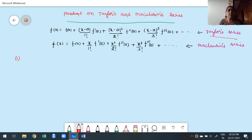Now f(x) = f(0) + x/1! · f'(0) + x²/2! · f''(0) + x³/3! · f'''(0) + ... This is Maclaurin's series. Maclaurin's series is nothing but a particular case of Taylor's series — once you put a = 0, it reduces to Maclaurin's series.